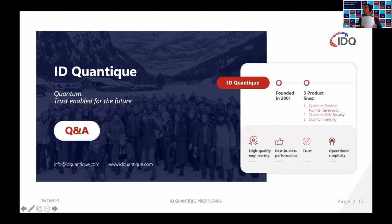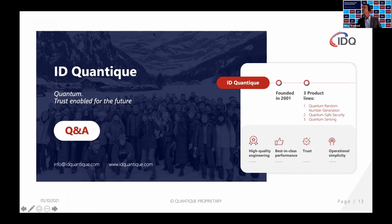Bruno Hutner is going to speak about satellite QKD during the last session this afternoon. Some questions related to service providers and telcos: do you believe that QKD could be a service provided by a telco? And is the quantum internet becoming soon a reality?